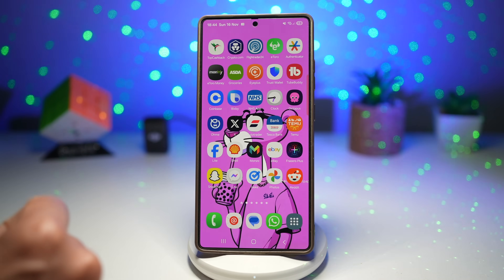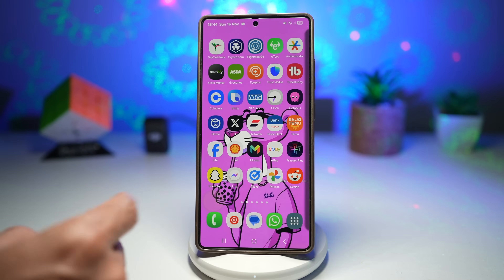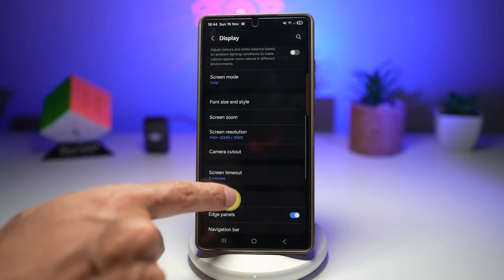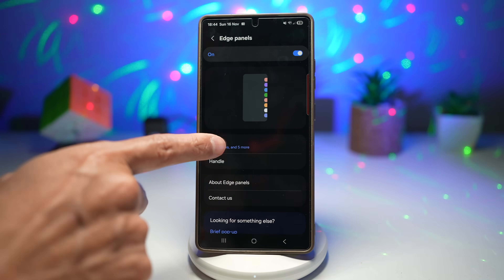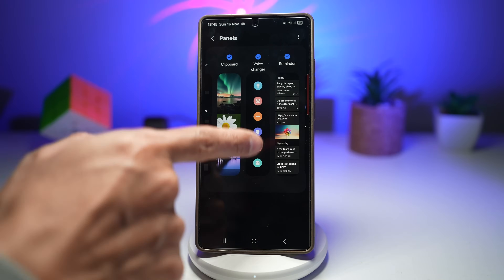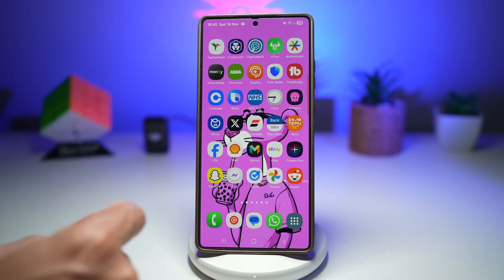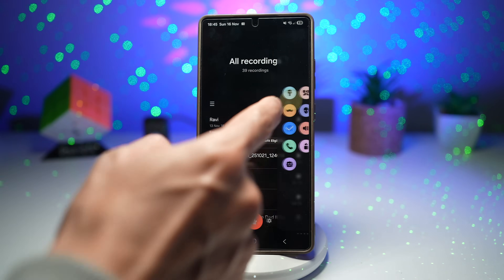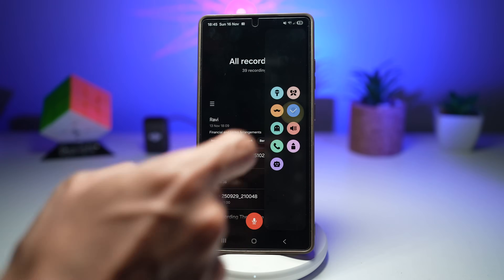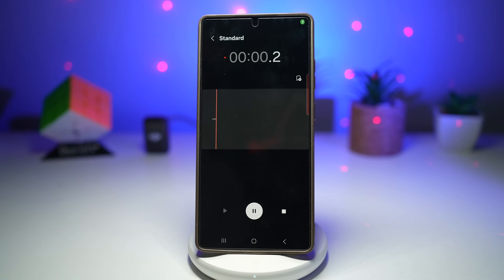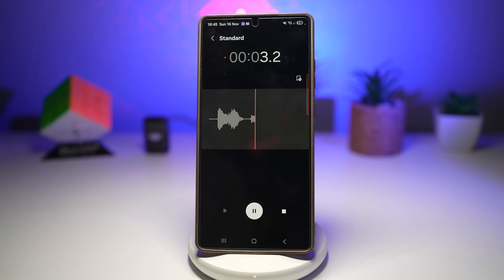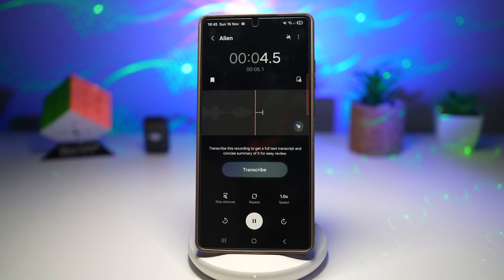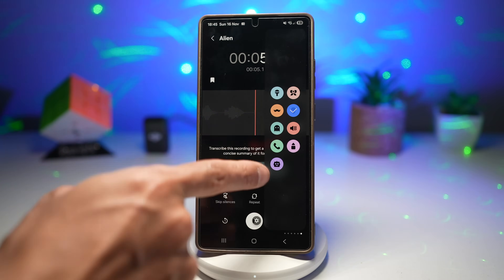Once that's done, press Home. Now add it to your edge panel — open Settings, scroll down, tap Display, scroll down again and tap Edge Panel. Tap Panels and make sure the Voice Changer panel is turned on. Then open the Voice Recorder app, choose your desired voice from the panel — for example, the alien voice — and tap Record. You'll hear your voice transformed in real time. Play it back to hear the effect.